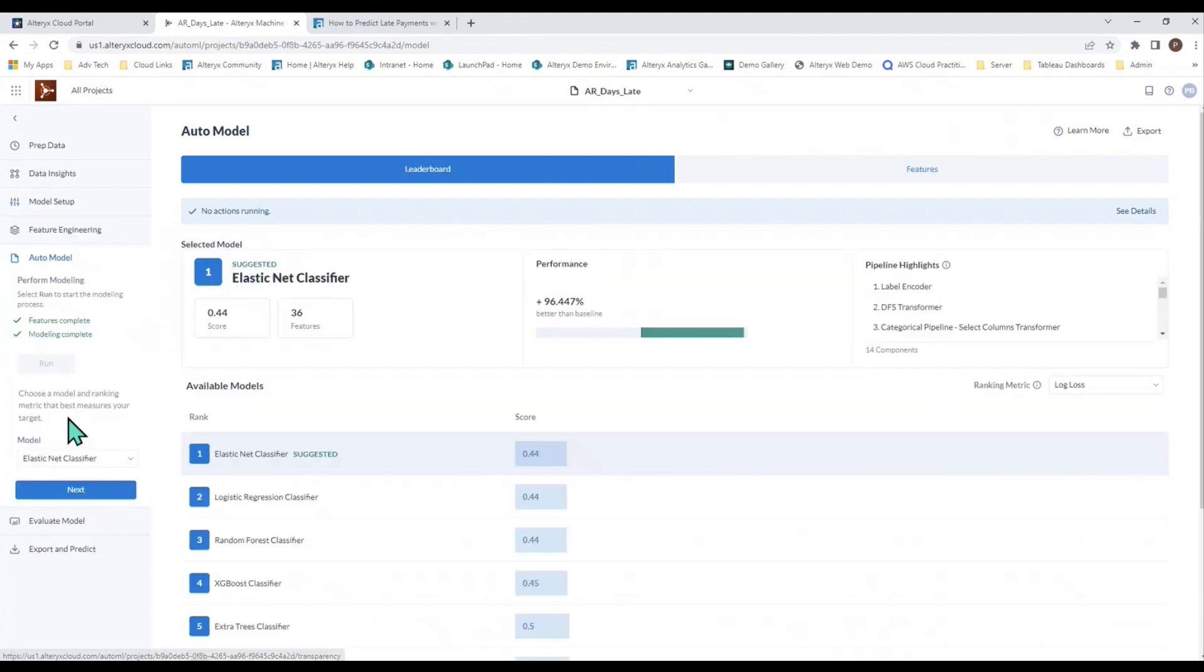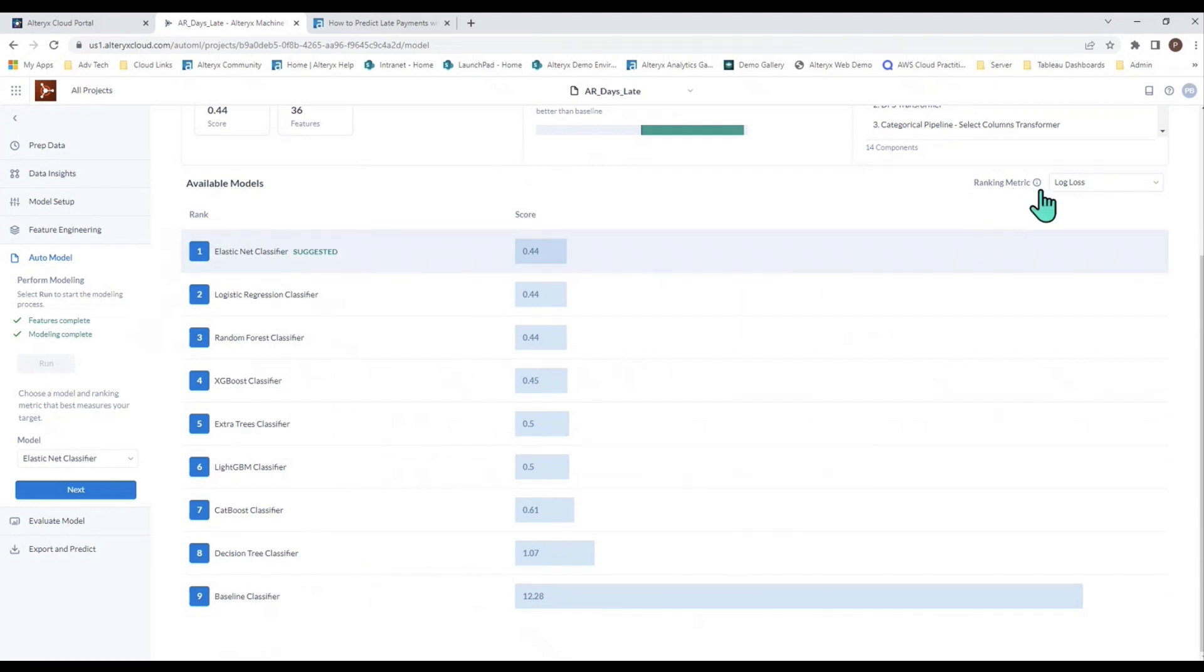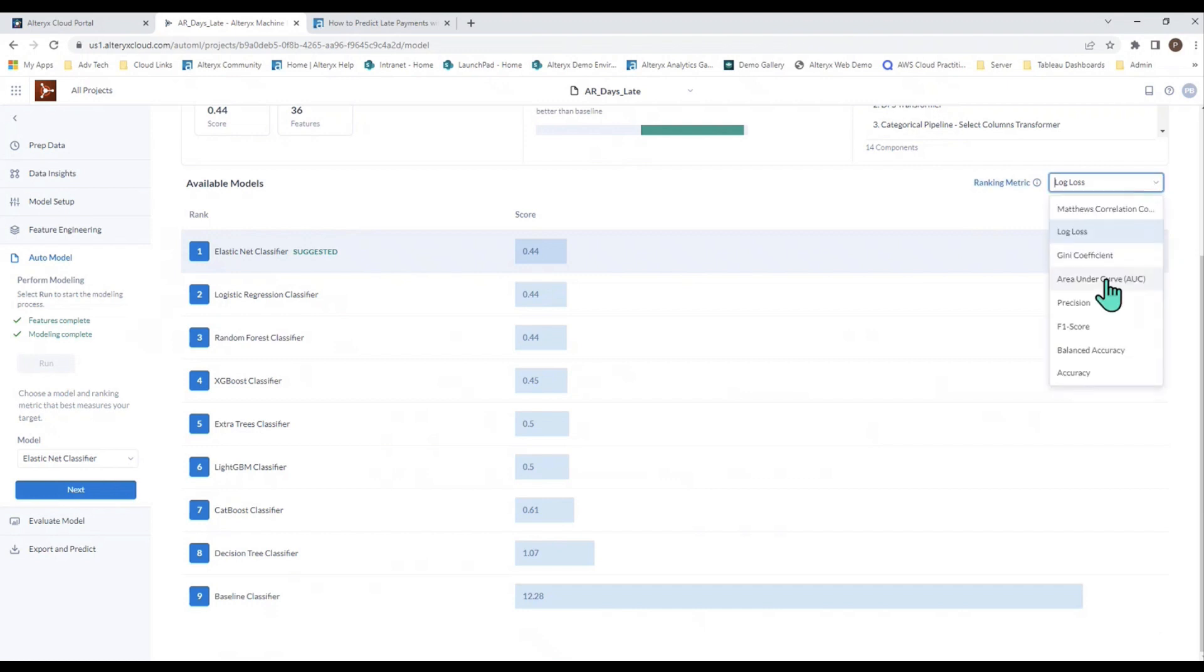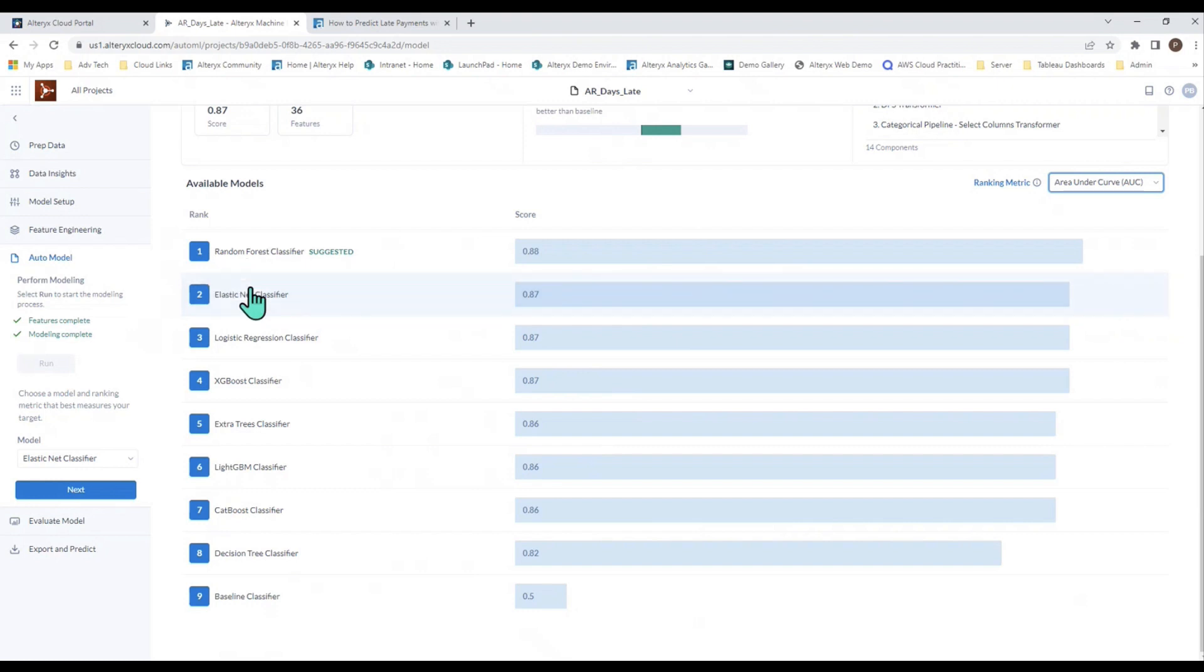The auto-modeling piece of Alteryx Machine Learning is all about creating many different models and helping you figure out which one is the best one for your data. In this case, it tells us that the elastic net is the best model based on the data, and it uses the ranking metric log loss by default. If you change this, which you can do, to something like area under the curve, you'll notice that the model has changed. The best model for this metric with your data is the random forest, but it's also very similar to the elastic net, very similar in terms of the score.